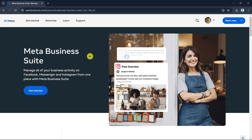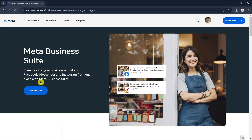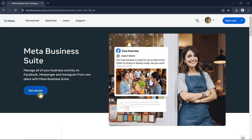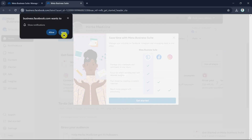As you can see here, search for Meta Business Suite and then you just have to sign up your account or sign in, and then click on Get Started. Once you click on the Get Started button, you will now be taken to your Meta Business Suite.